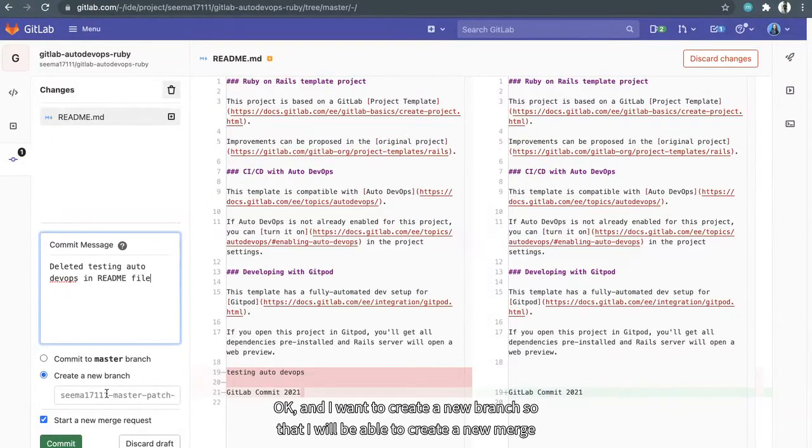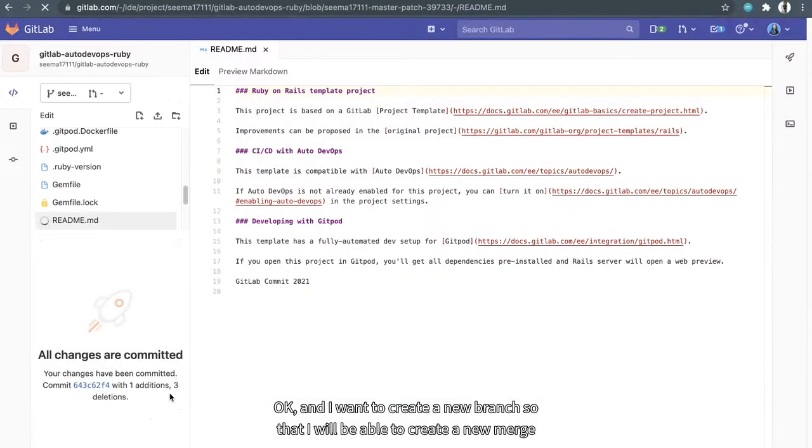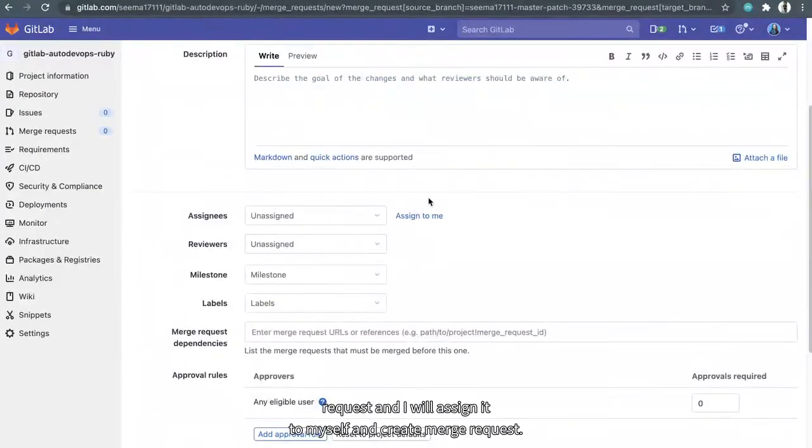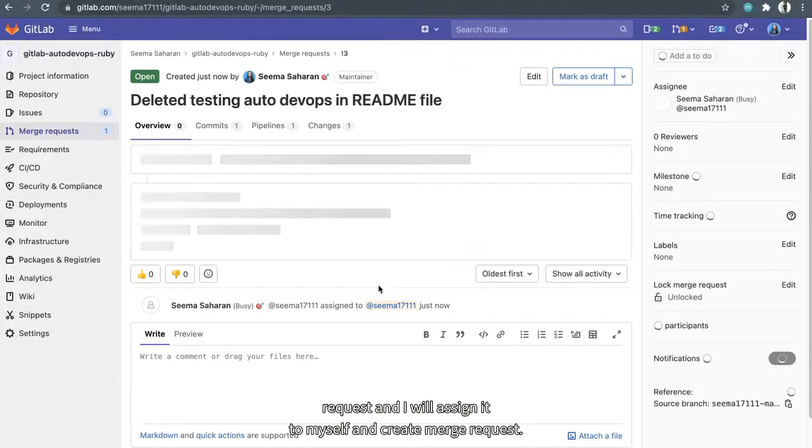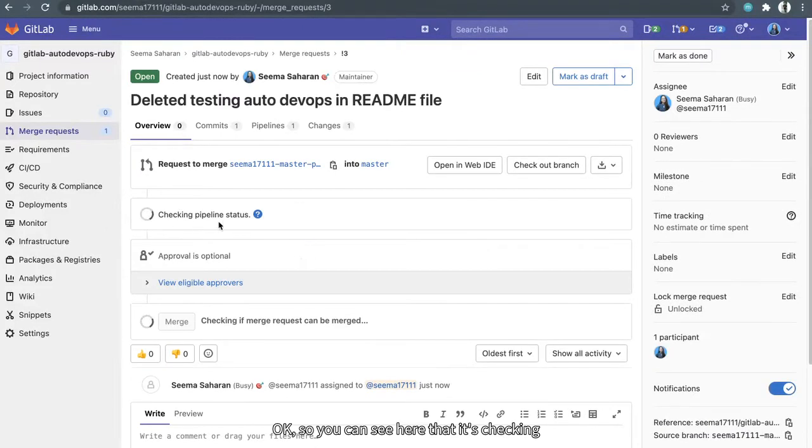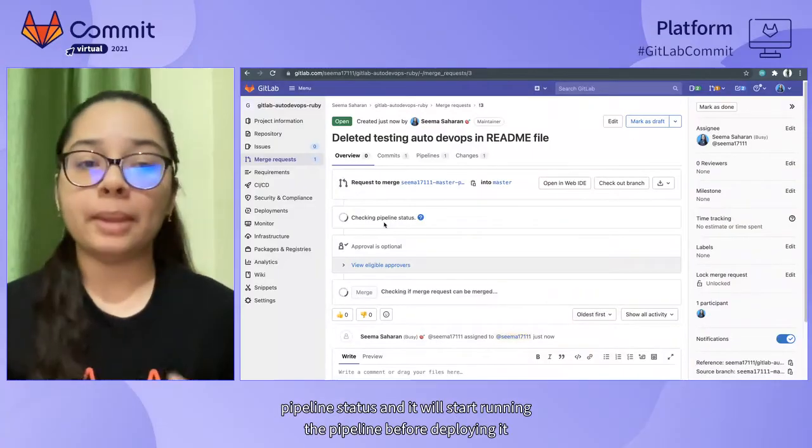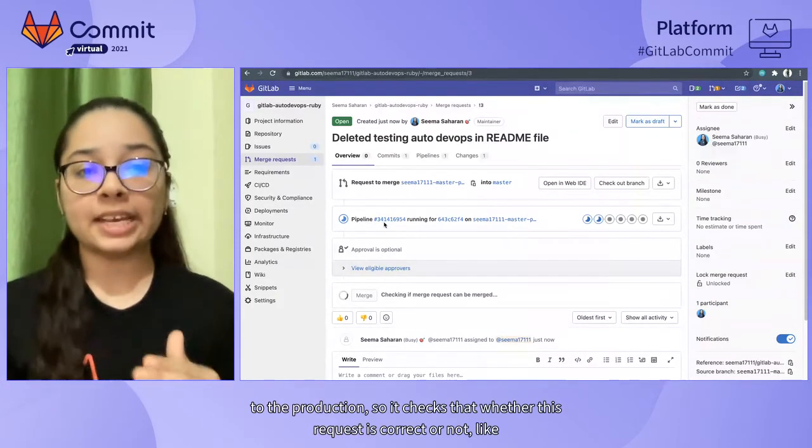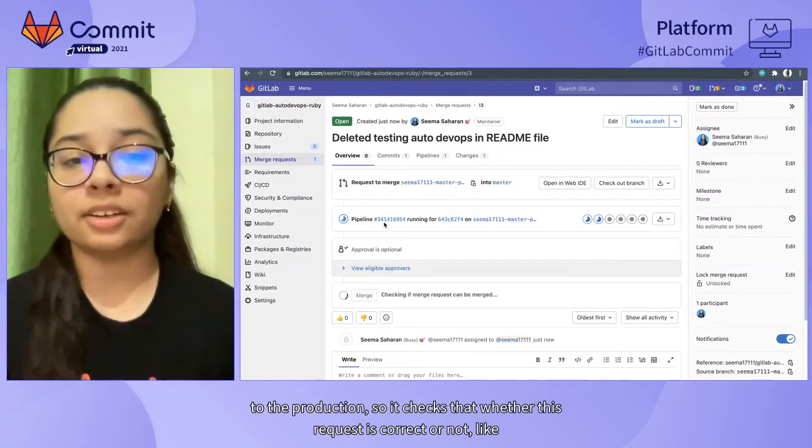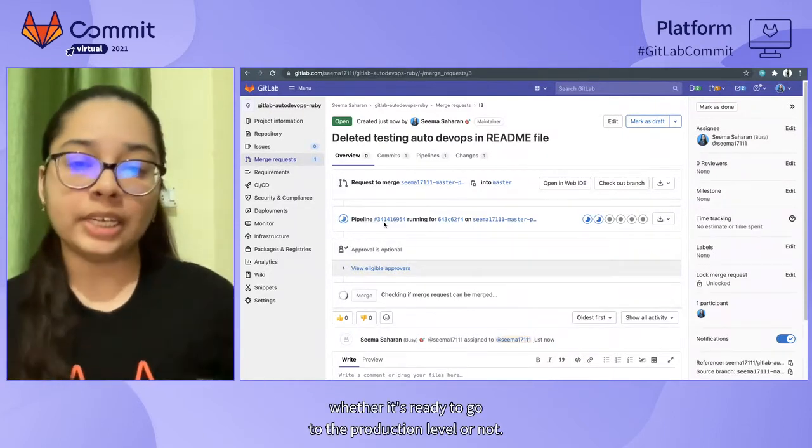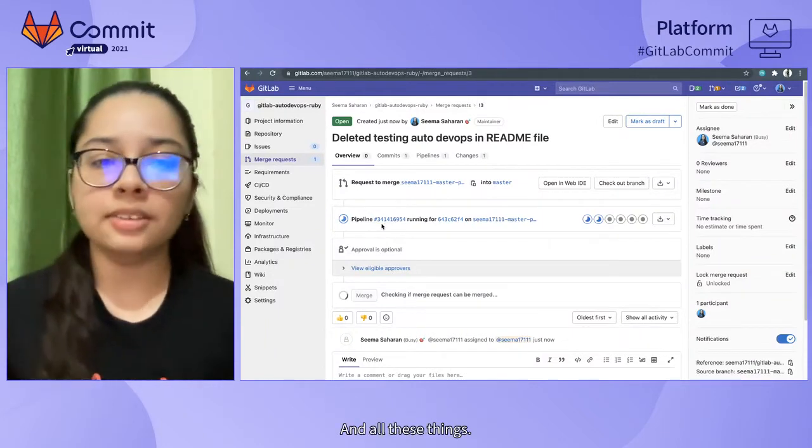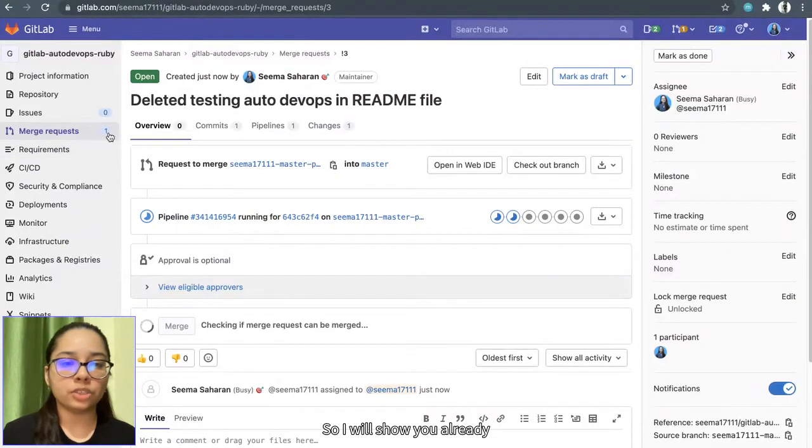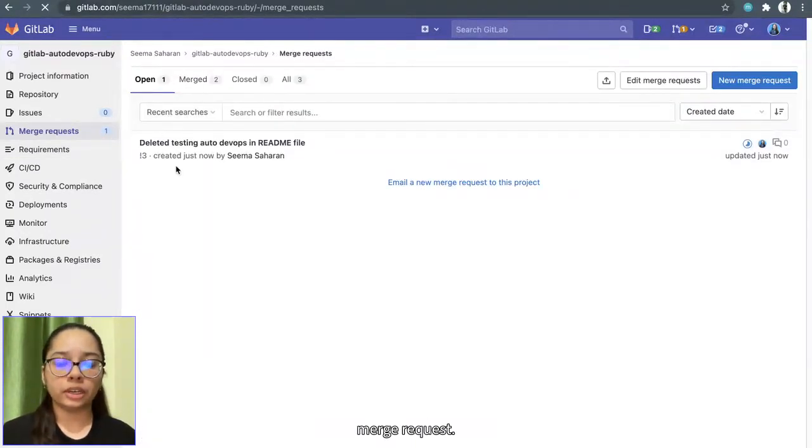And I want to create a new branch so that I will be able to create a new merge request. And I will assign it to myself and create merge request. So you can see here that it's checking pipeline status. And it will start running the pipeline before deploying it to the production. So it checks whether this merge request is correct or not, whether it's ready to go to the production level.